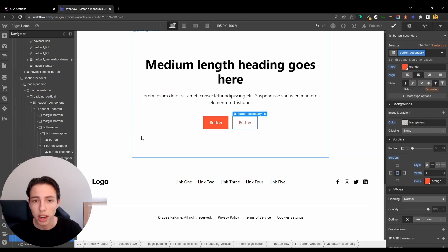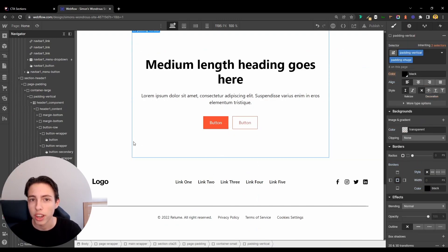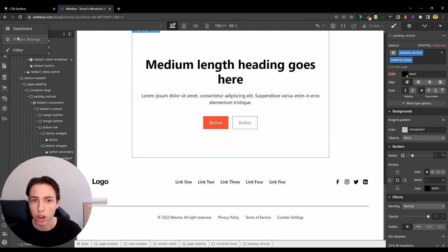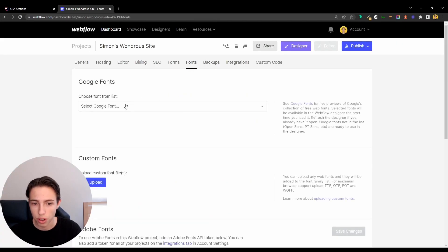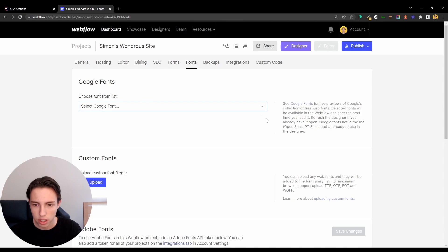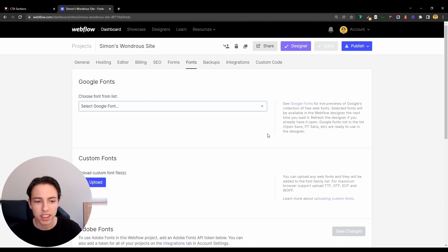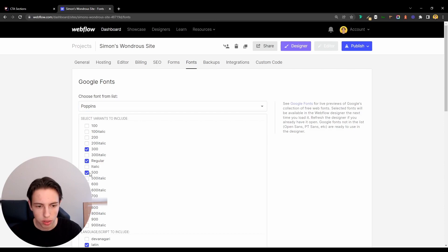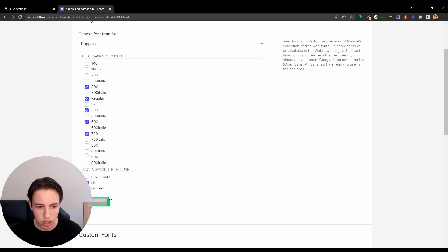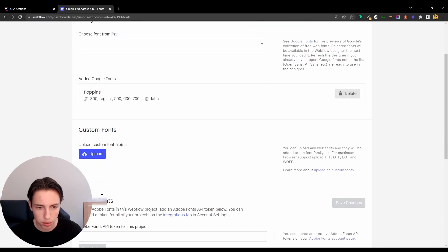Now I'll also change the font. I'll go to the project settings, switch to fonts, and now I'll just select the Poppins font. I just have to search it for a second. I'll add the font in regular, 500, 300, 600, and 700. I'll add the font here.